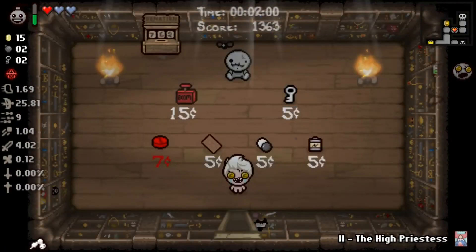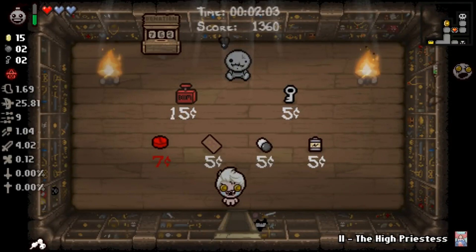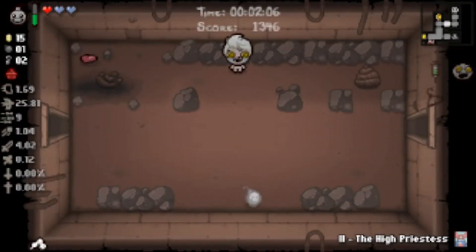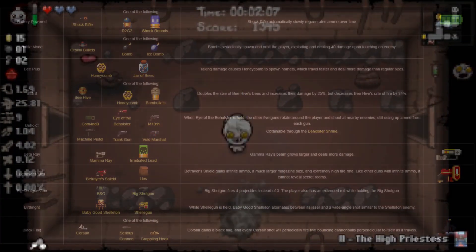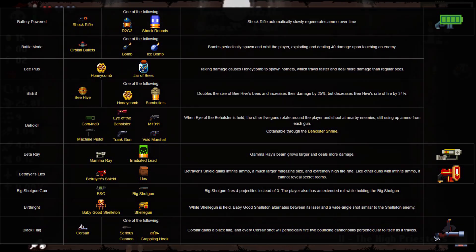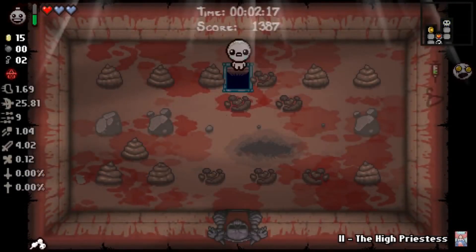Isaac's influence has been such that other roguelites — namely Enter the Gungeon — have gone the extra mile in adding an additional surplus of synergies on top of their natural item synergies, in the form of hard-coded interactions. These are usually referencing some form of pop culture or a joke, and are an example of how the synergy system Isaac uses is fantastic, but can nevertheless be improved upon.